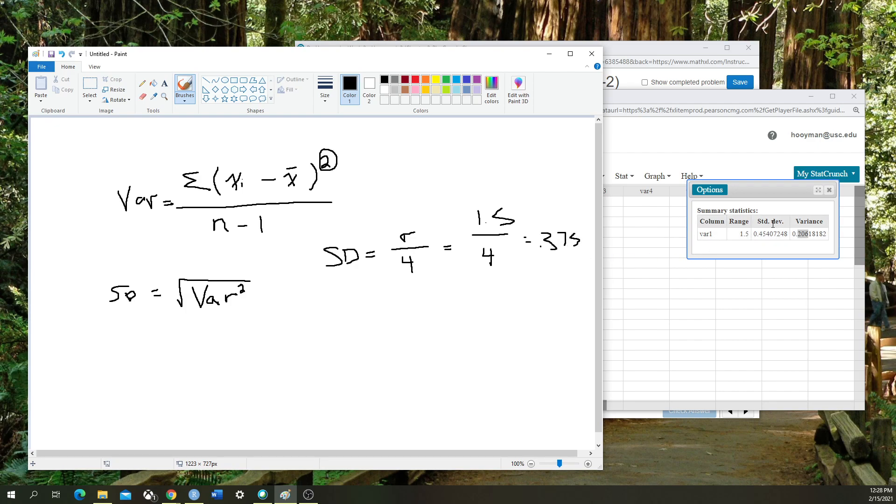We know from our StatCrunch calculation that the standard deviation is 0.45, which is roughly the same. It's not going to be exact, but it's going to get you fairly close.